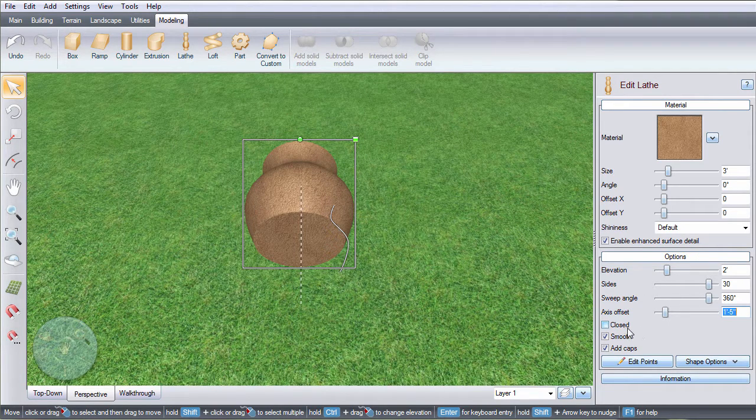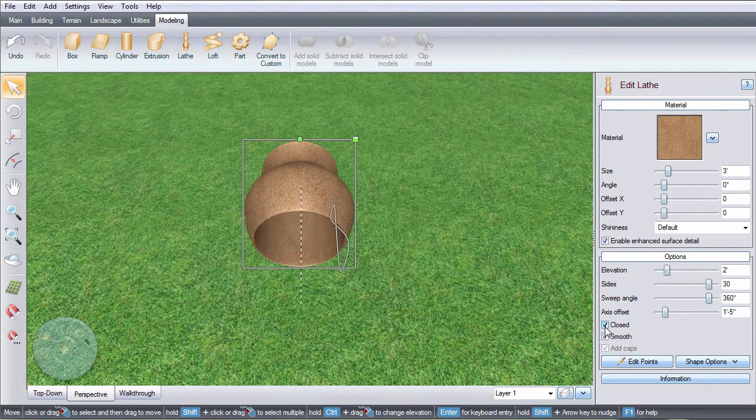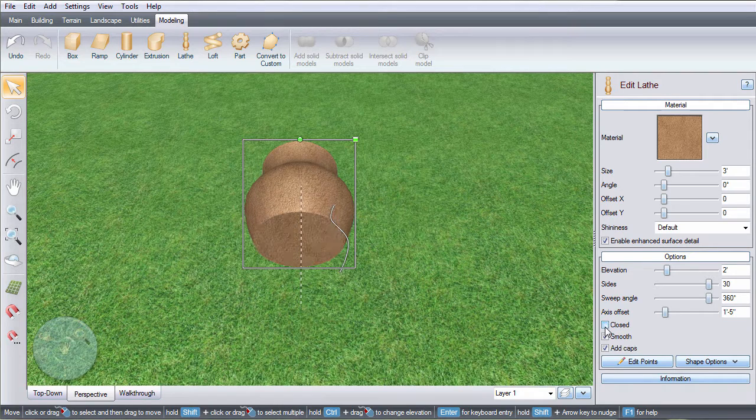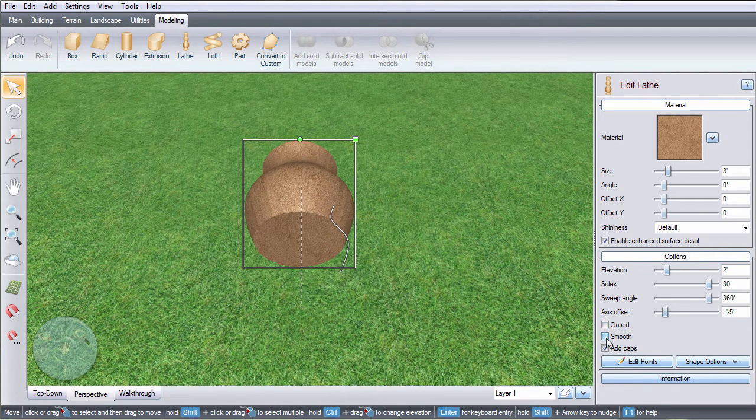Enable or disable this option to have a closed object. This option determines how smooth the sides are.